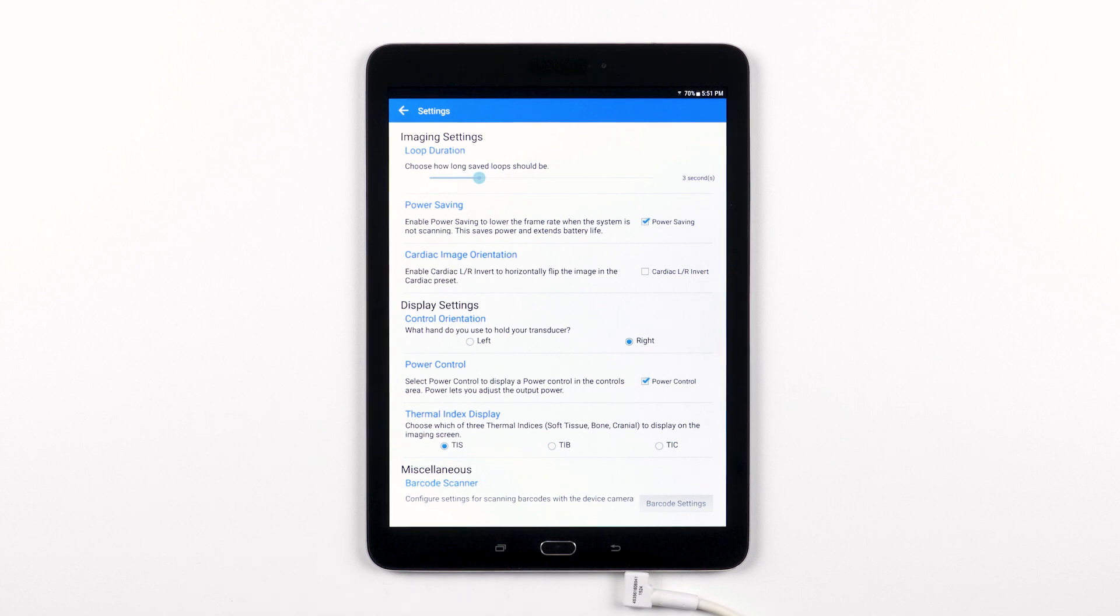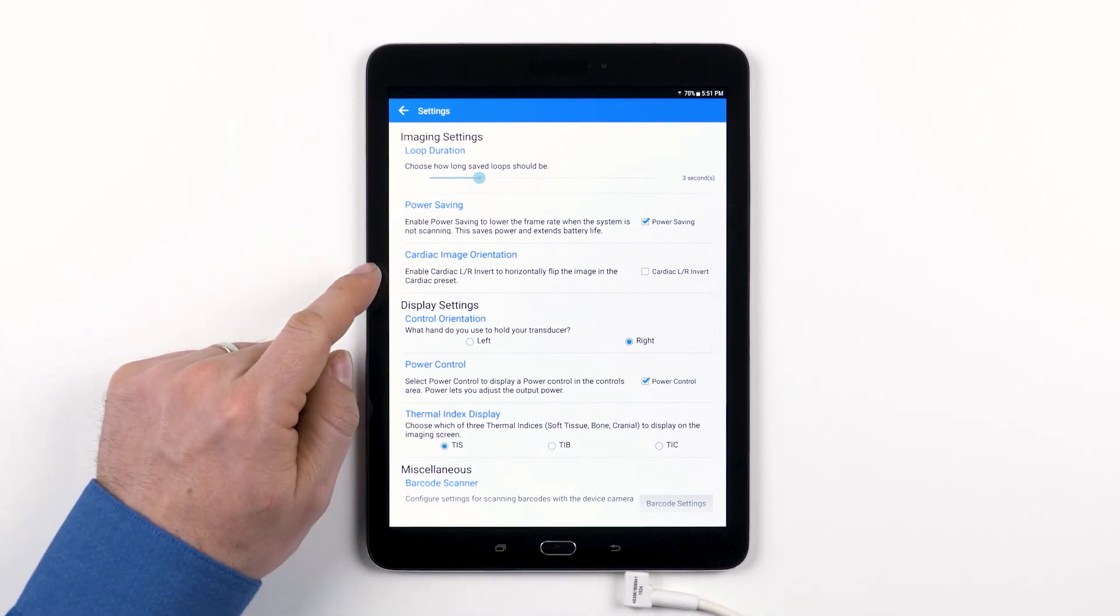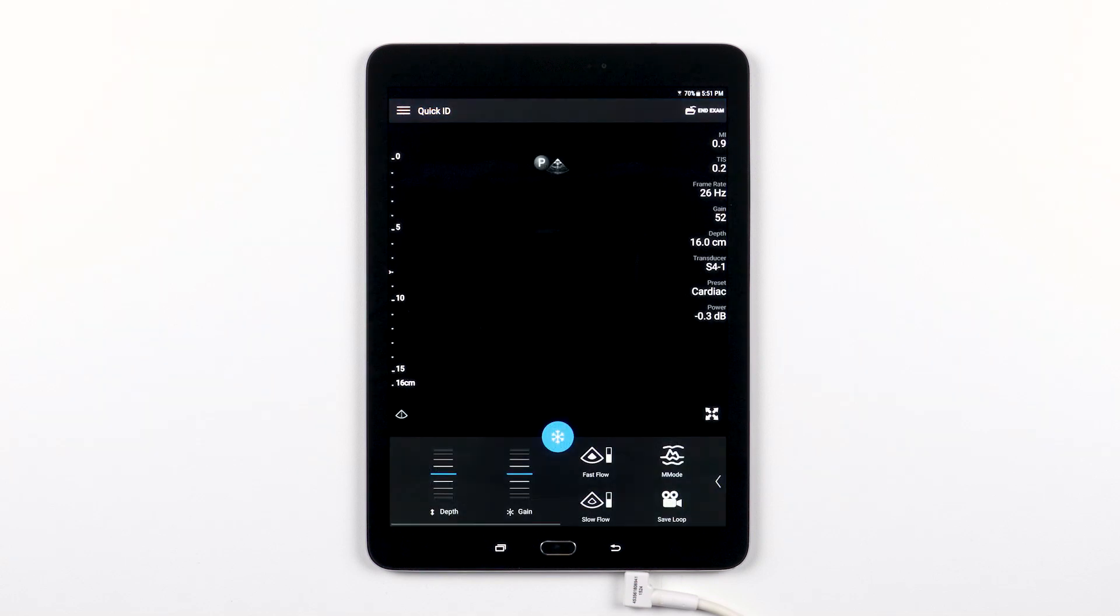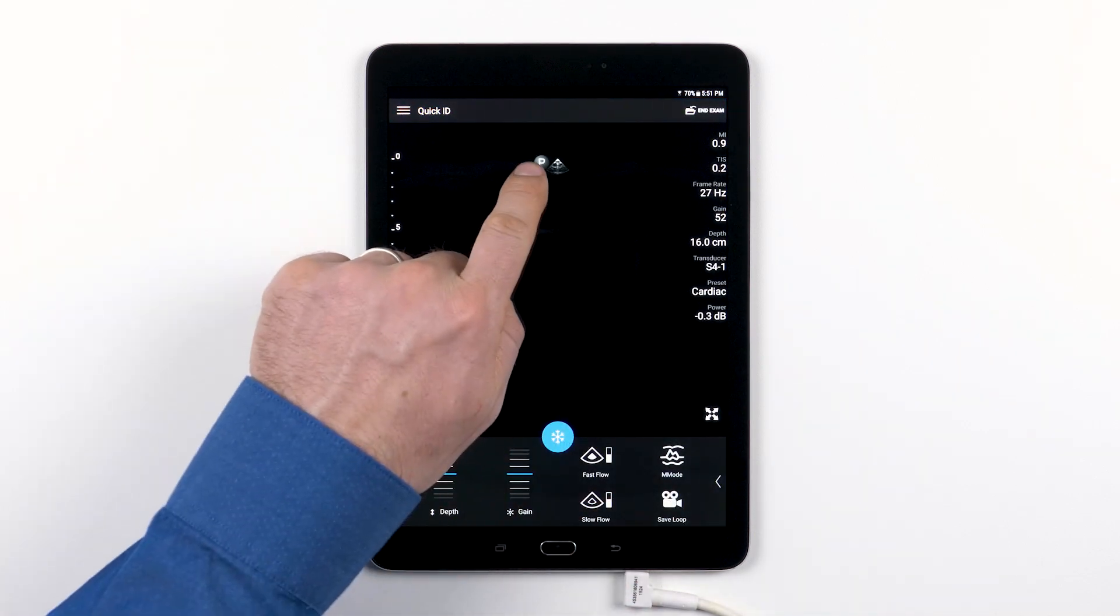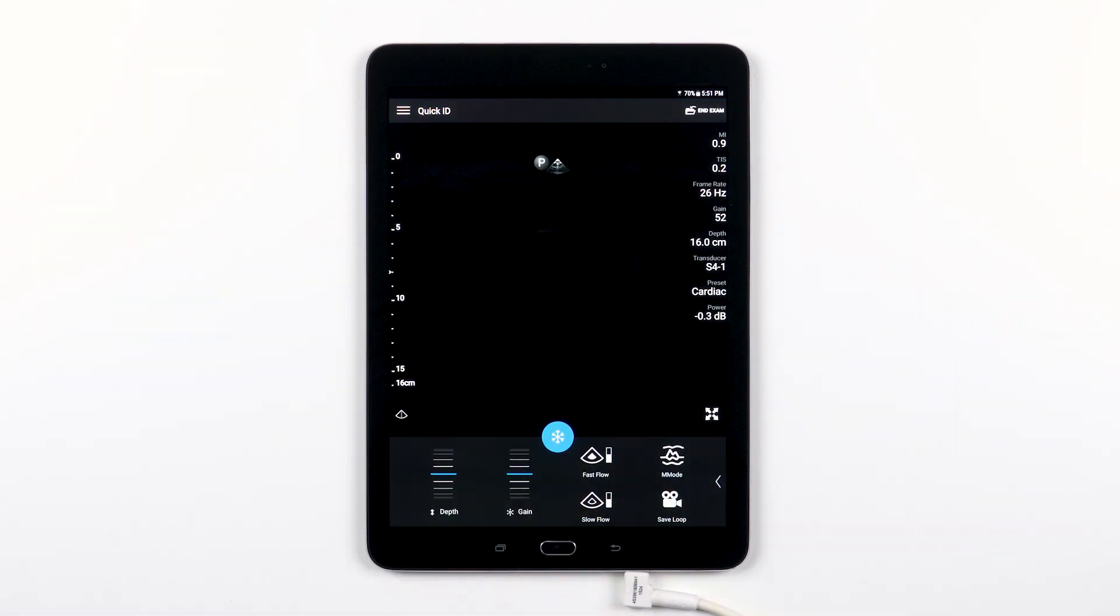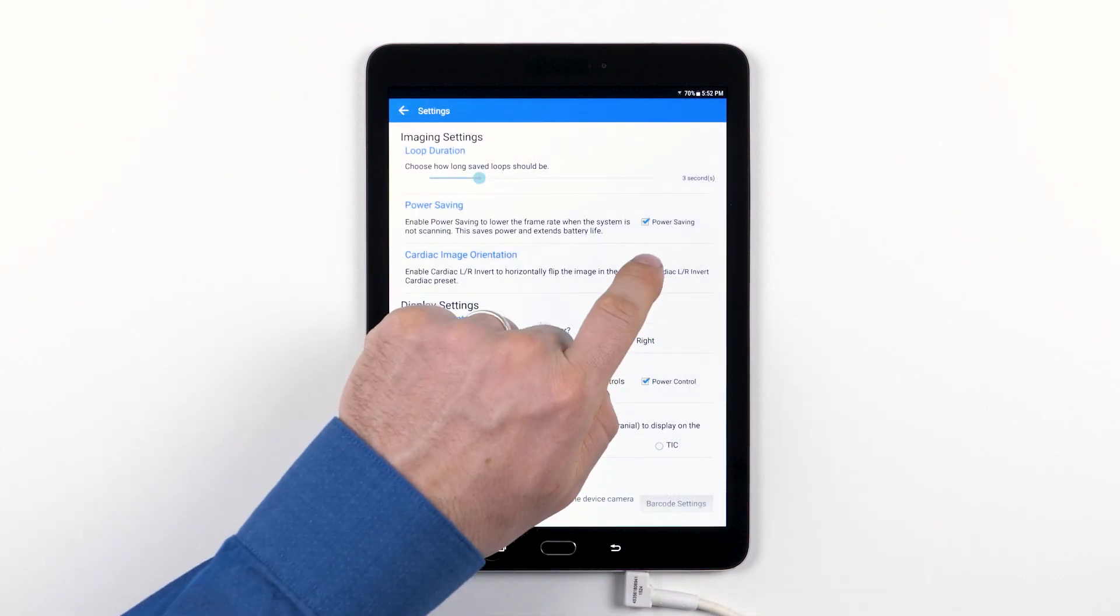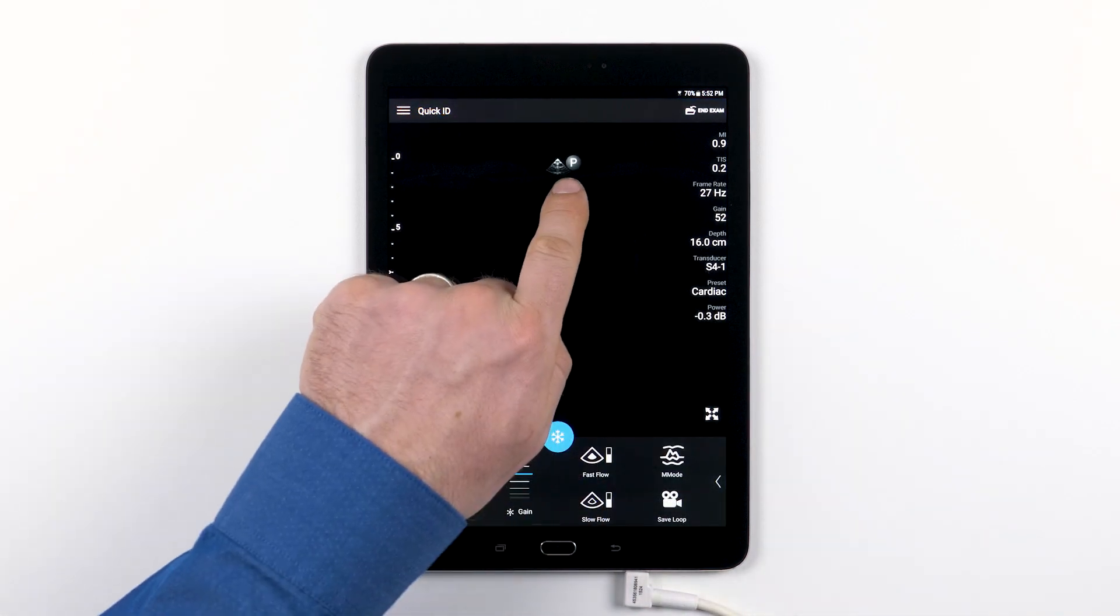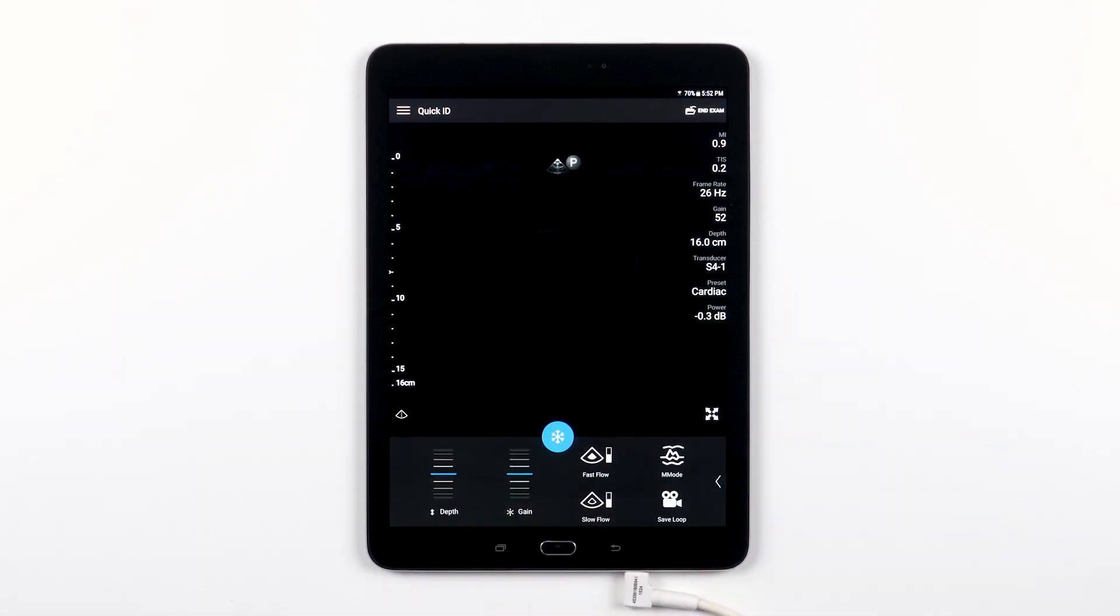The cardiac image orientation setting allows you to flip the orientation marker on the ultrasound image. By default, Lumify adopts the echocardiologist convention of image orientation. Unchecking this box reverses this orientation to the format that some point-of-care users prefer.